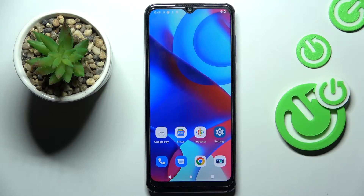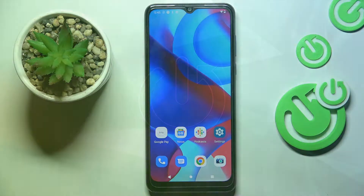Hi guys, this is the Motorola Moto G Pure and let me show you how to change wallpaper on this device.